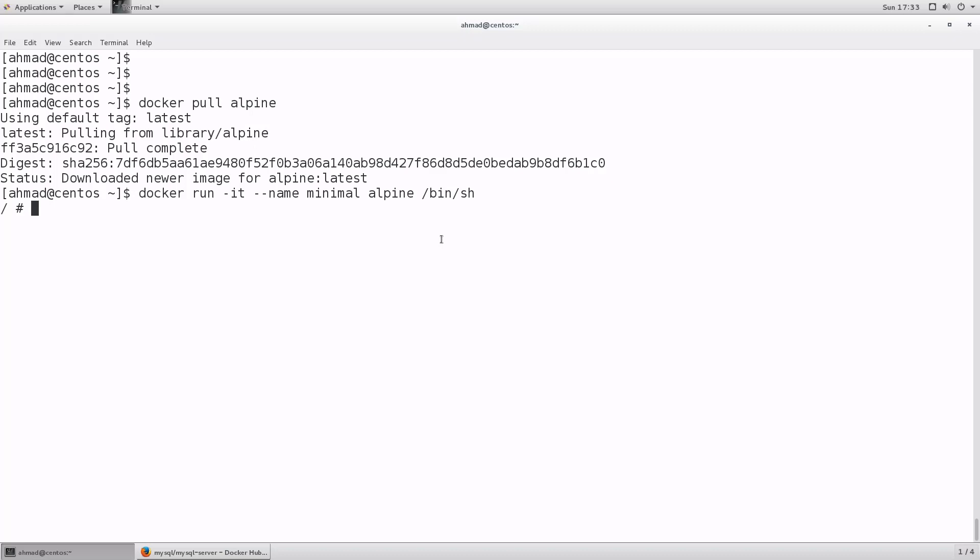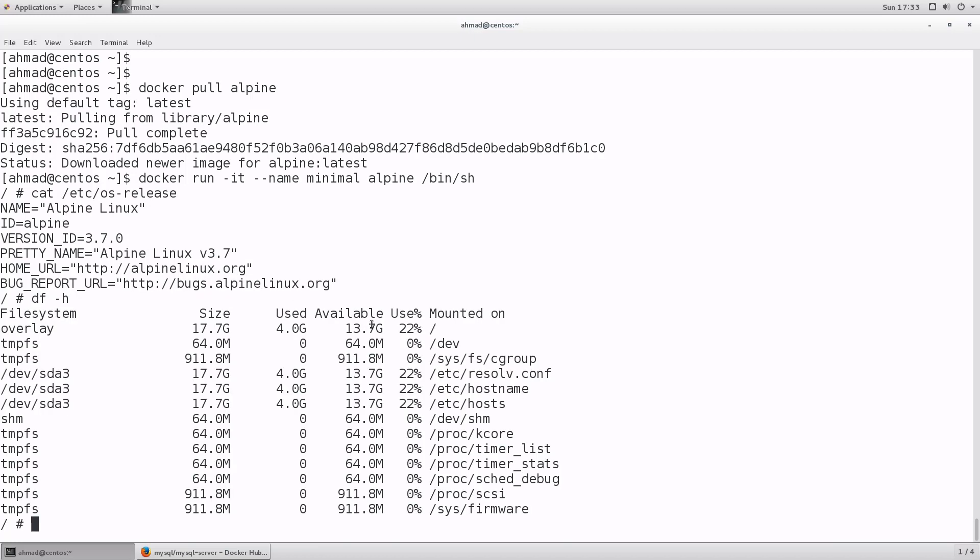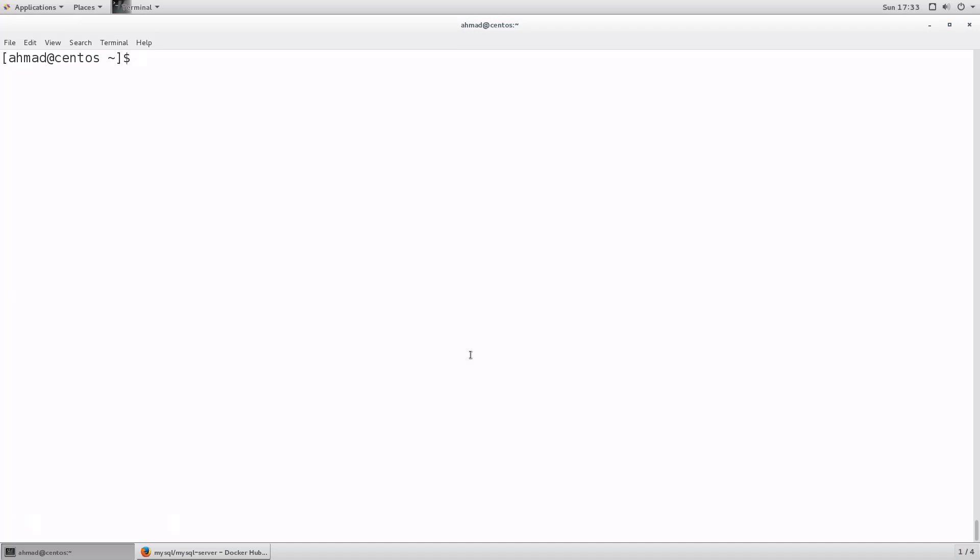When I'm inside, I can type cat slash etc slash OS dash release. As you can see, Alpine Linux ID is Alpine. It's a very small image, very lightweight, but it has everything that a typical Linux system requires. Let's exit and clear the screen.